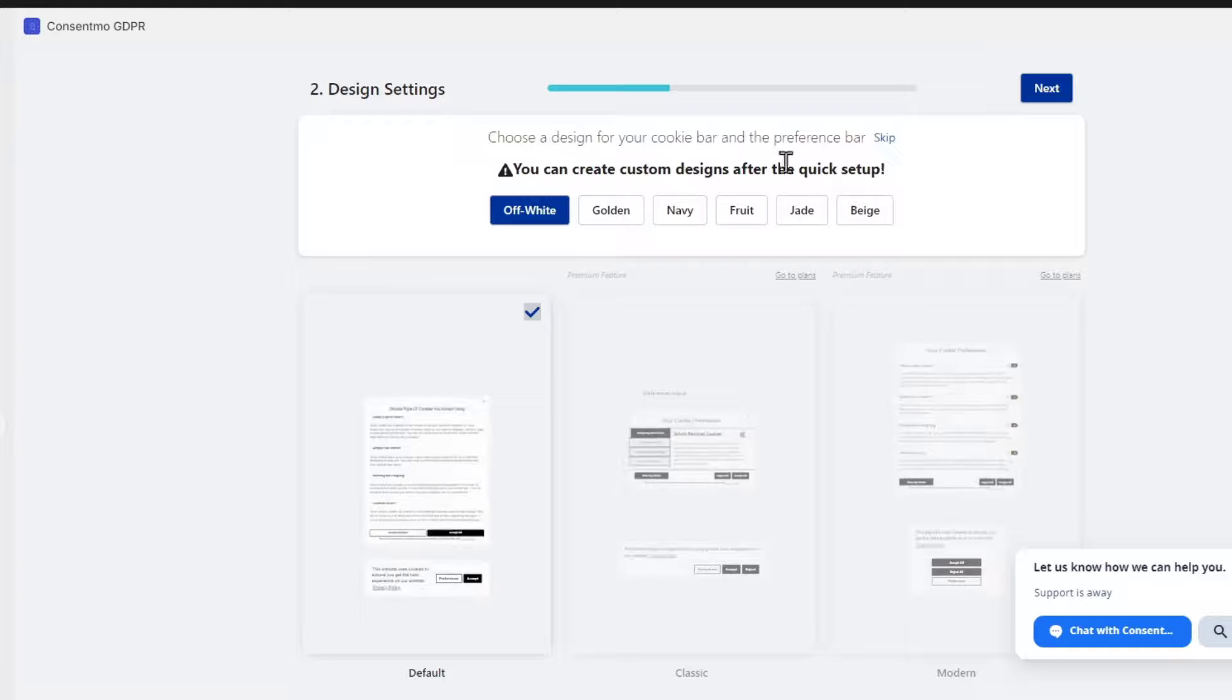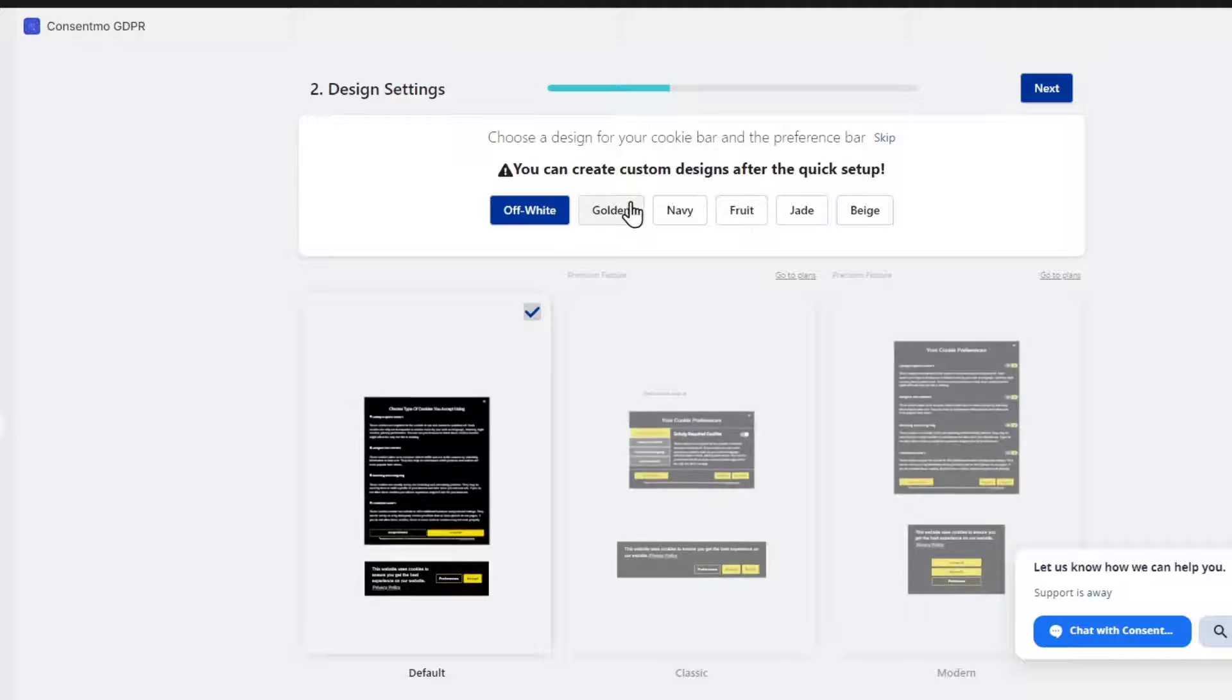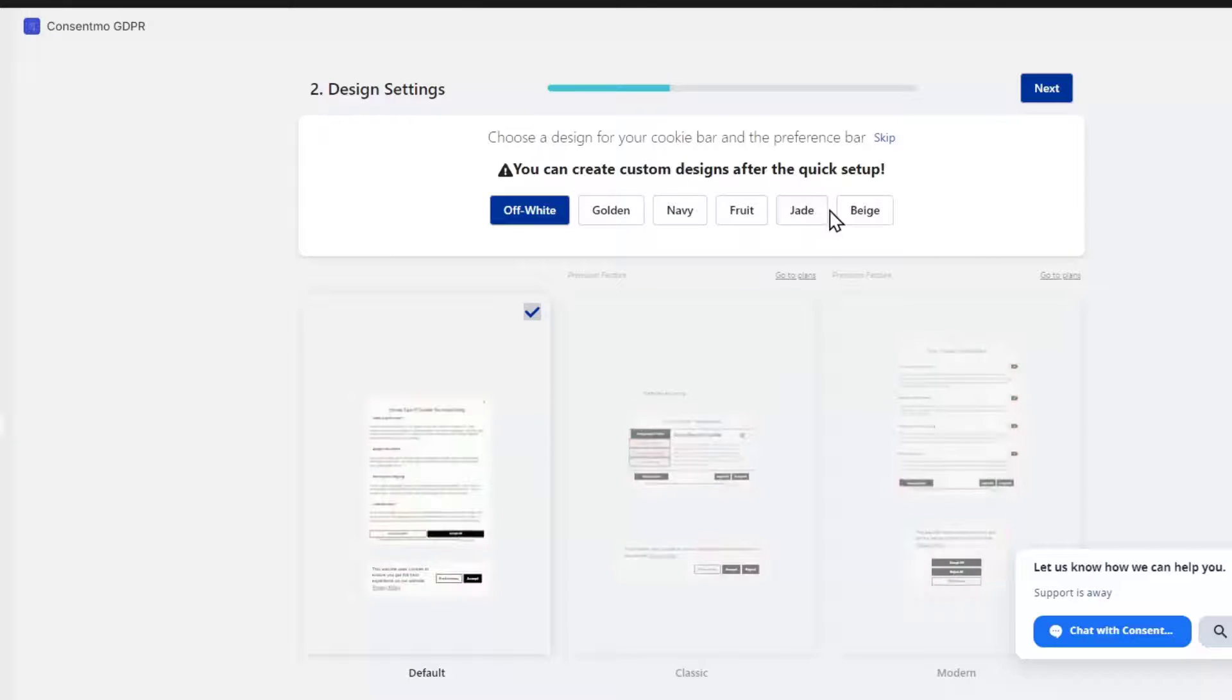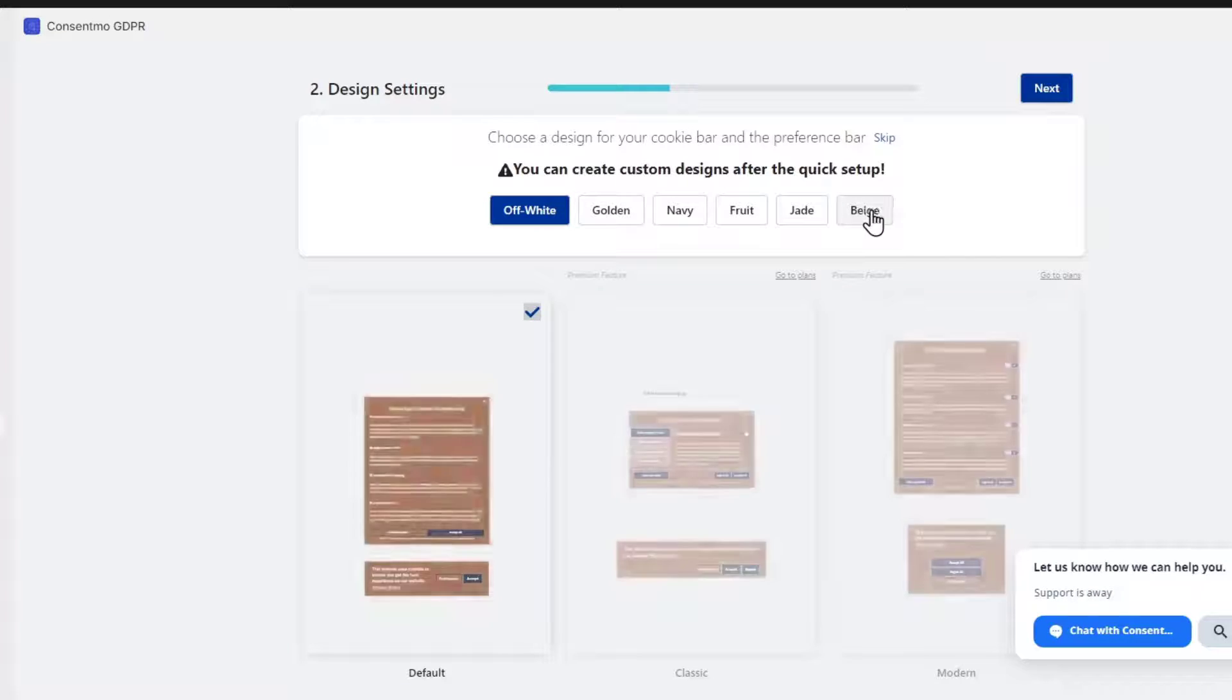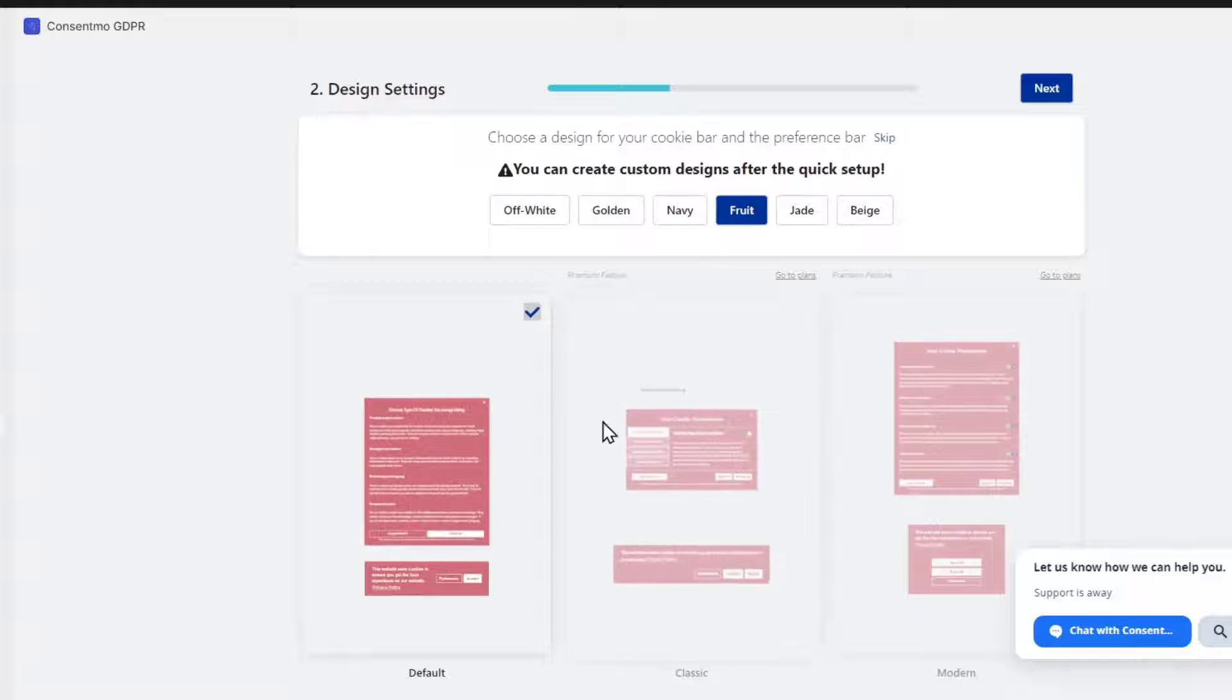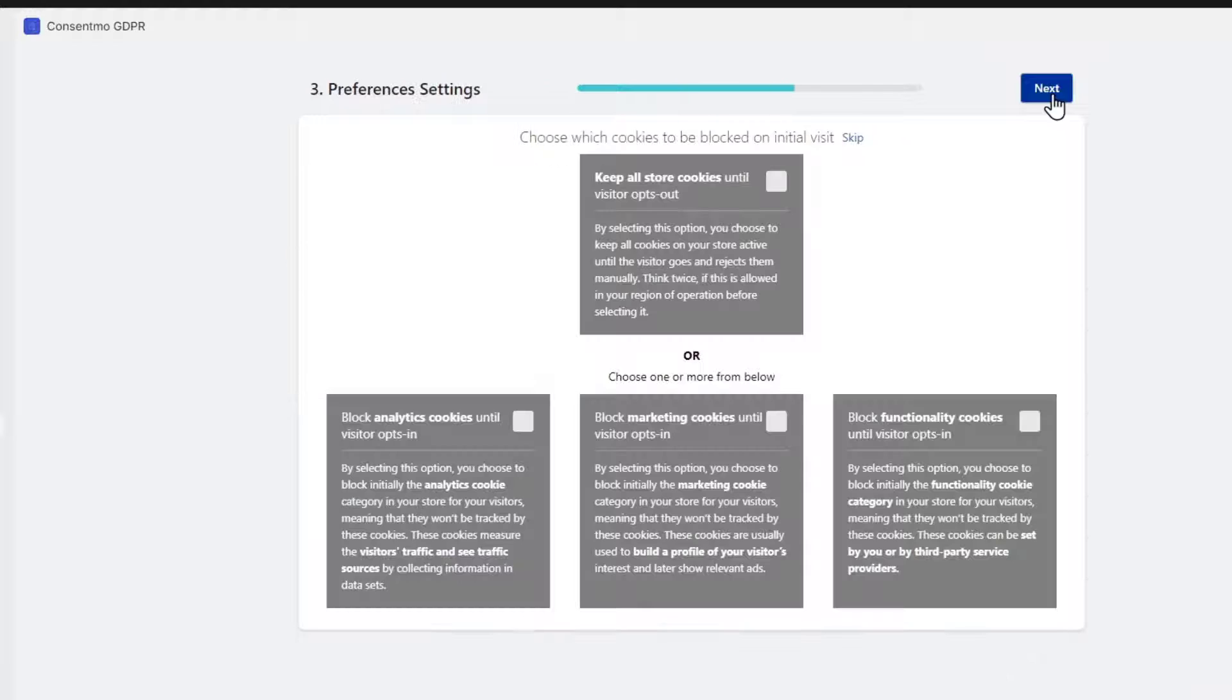Now you can create custom designs after the quick setup. You can choose app white, golden, navy, fruity, jadey, whatever. Choose the one that best suits you and go for next.